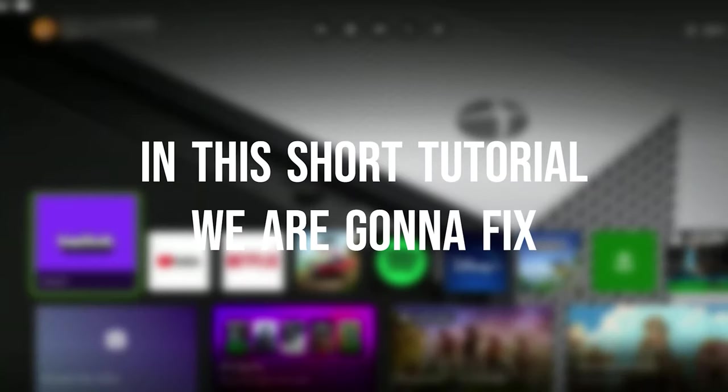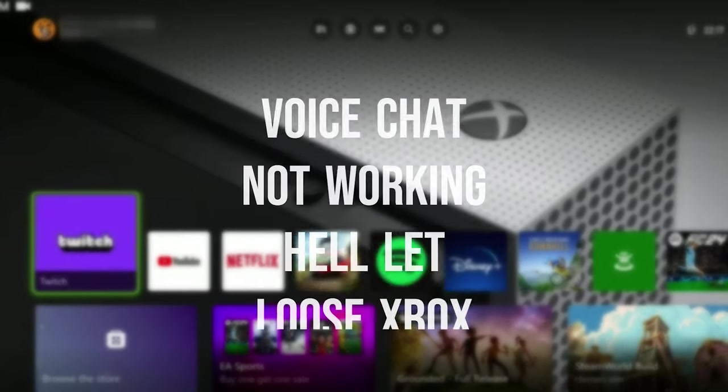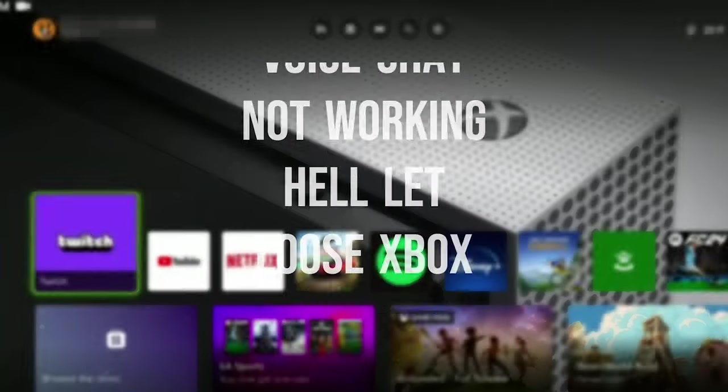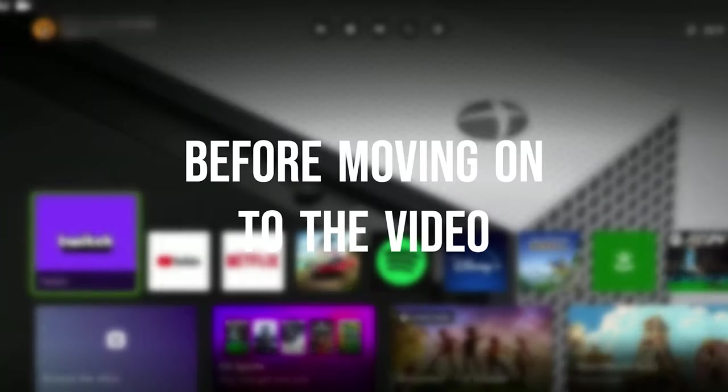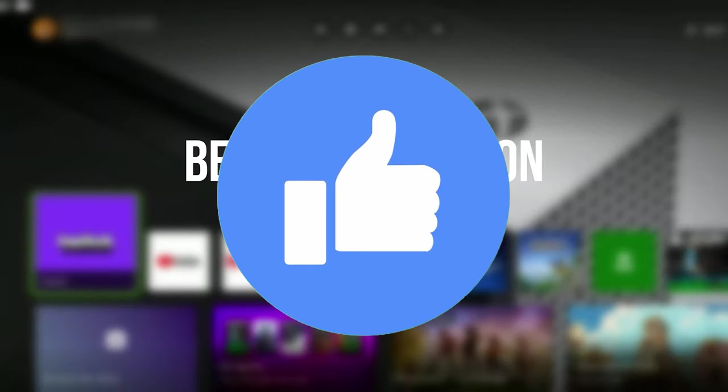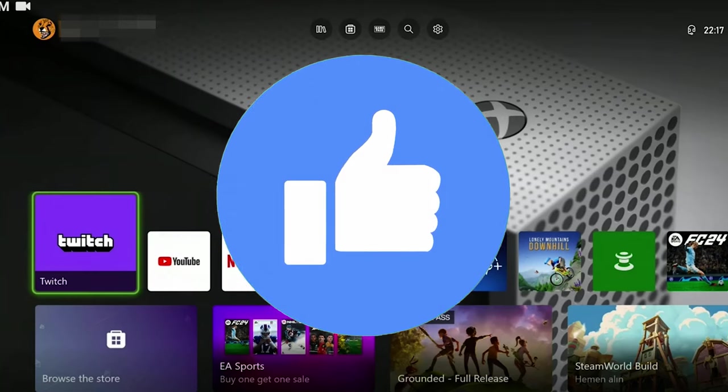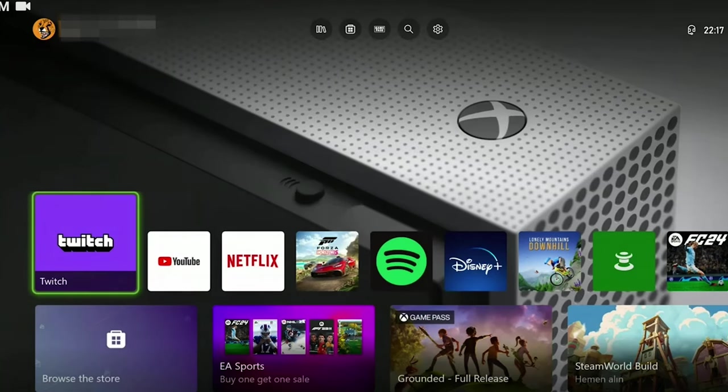In this short tutorial, we're going to fix voice chat not working in Hell Let Loose on Xbox. Before moving on to the video, don't forget to leave a like. I recommend watching the video once before trying the solutions.